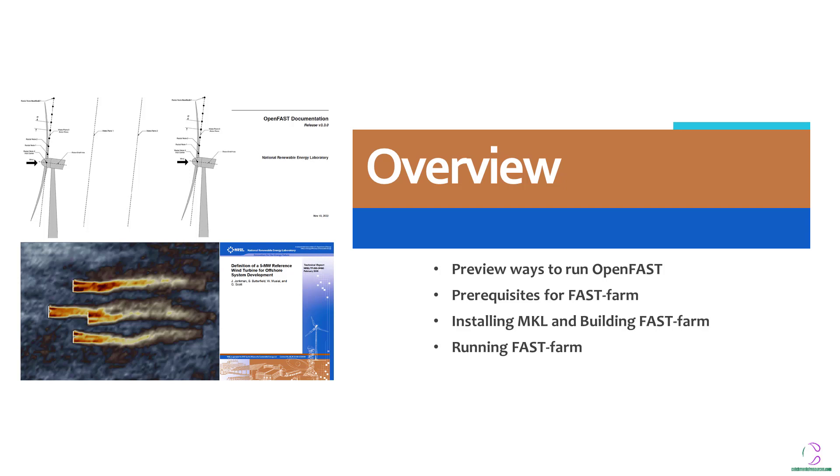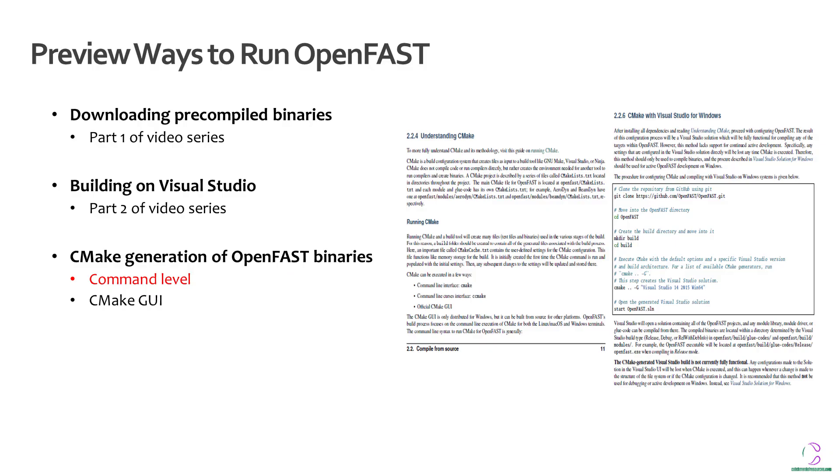We are also going to look at the prerequisites for running FastFarm because FastFarm requires a higher framework in terms of installation and prerequisites. Also we'll look briefly at how to install MKL and building of FastFarm. Lastly, we are going to run FastFarm.